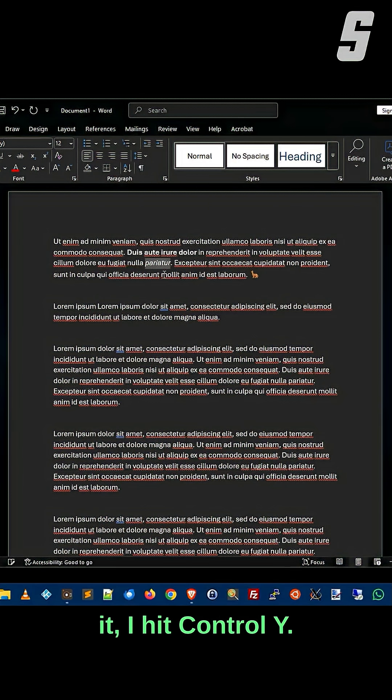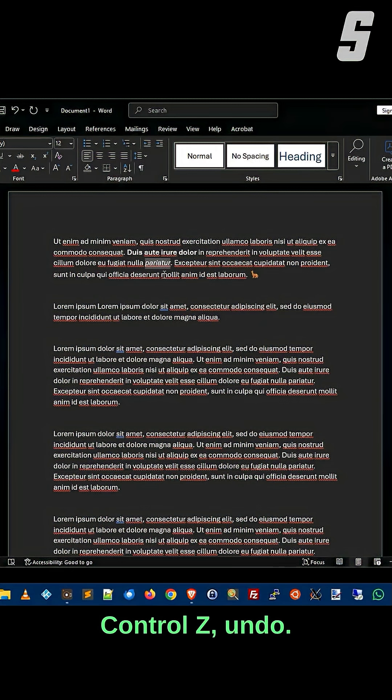And if I want to redo it, I hit Ctrl-Y, Ctrl-Y. Ctrl-Z is undo, Ctrl-Y is redo.